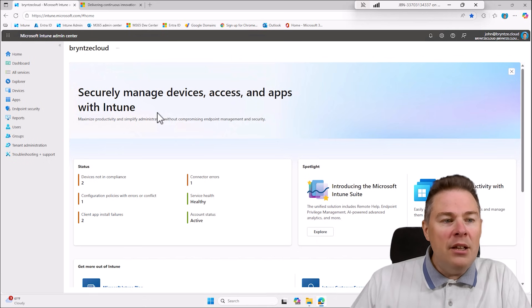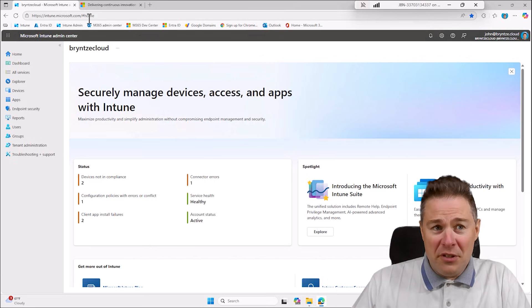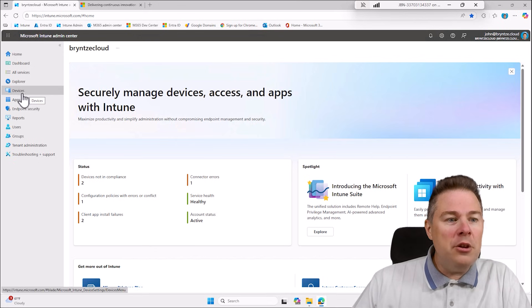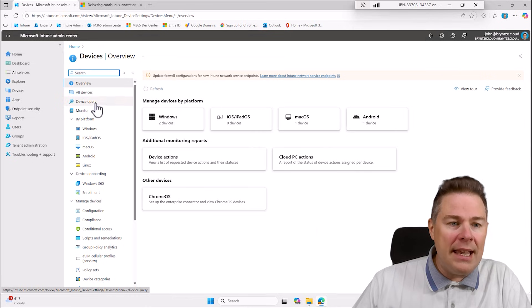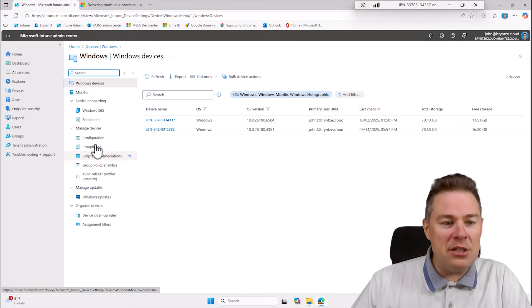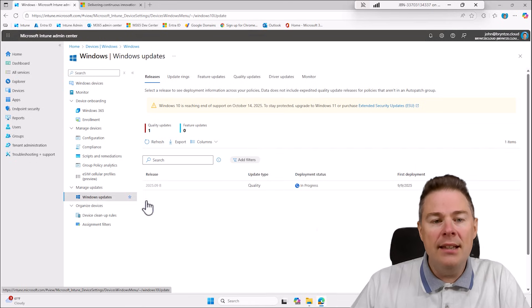So we go into intune.microsoft.com, we go to devices, we can click on Windows so we get less options and then it's under Windows Update.